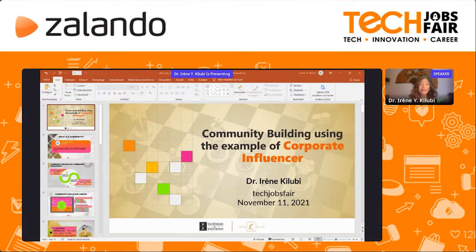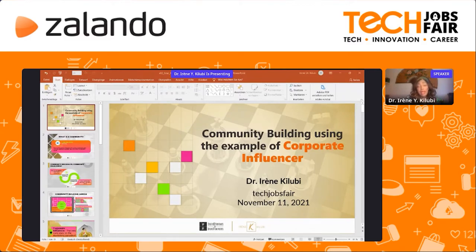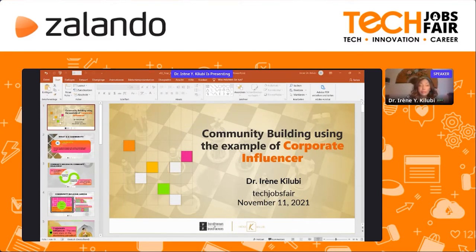We have to make a distinction between community building and community engagement. On the one hand, community building is all about setting up the strategy and frame conditions to form a community. And next, we have community engagement, which is all about growing the community and keeping members active — meaning what kind of activities do I provide to keep my followership engaged? However, today we want to focus on the community building part.